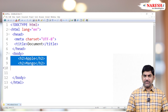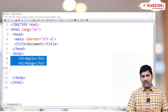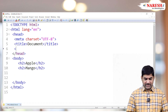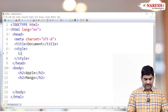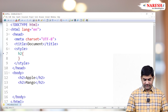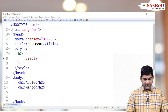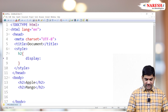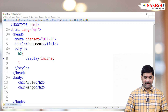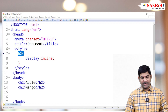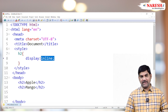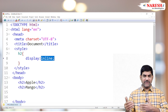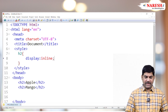One solution is flexbox, another is grid, but those are longer processes. The simplest way is to use the display property directly. So write a small CSS implementation — use the h2 tag selector. The property name is display, and set the value to inline. This means all h2 elements will be displayed like inline elements, same as the span tag pattern.